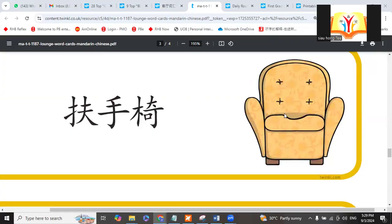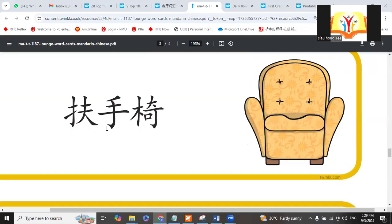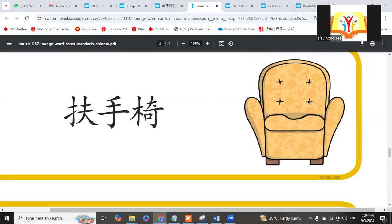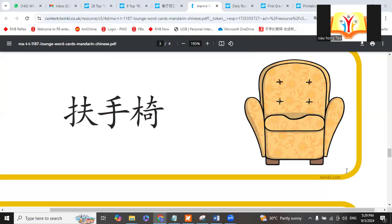Arm chair. We call it bùshǒu yǐ. Bùshǒu means hold your hand. The chair that holds your hand. You can put both hands on this. This one cannot move because no wheel. That one is massage chair.